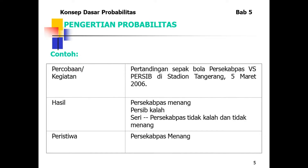Contoh pengertian probabilitas: kegiatan pertandingan sepak bola antara Persikapa Pasuruan versus Persib Bandung di Stadion Tangerang tahun 2006. Hasilnya adalah: Persikapa menang, Persib kalah, atau seri. Peristiwanya adalah Persikapa menang.